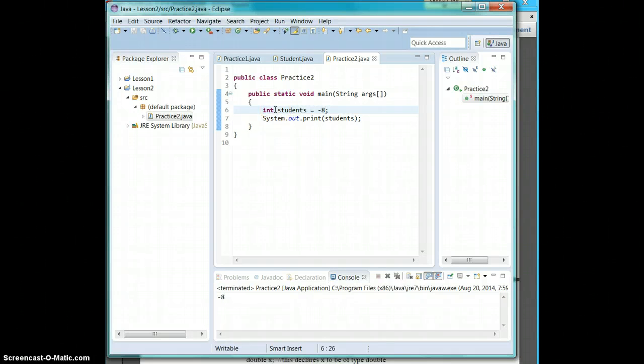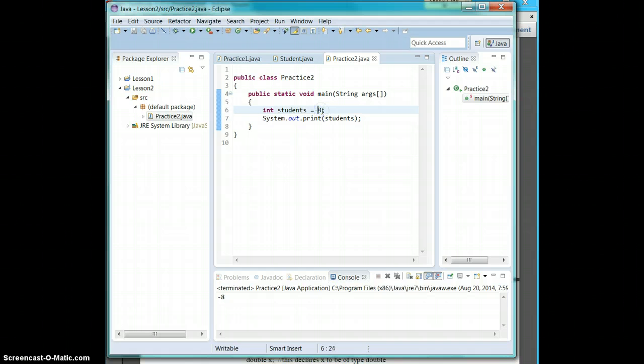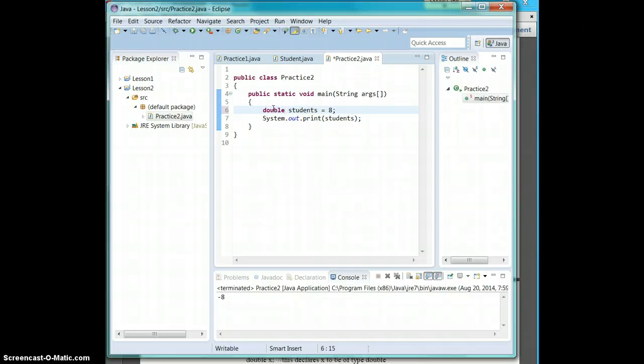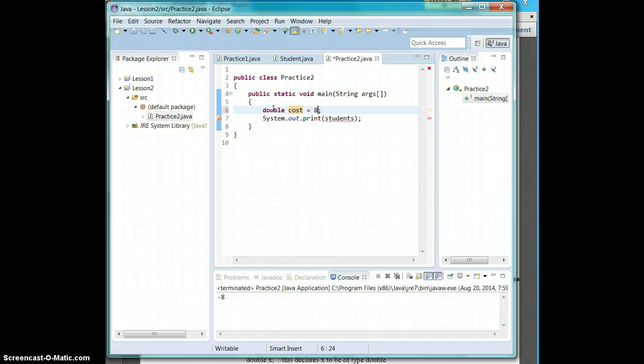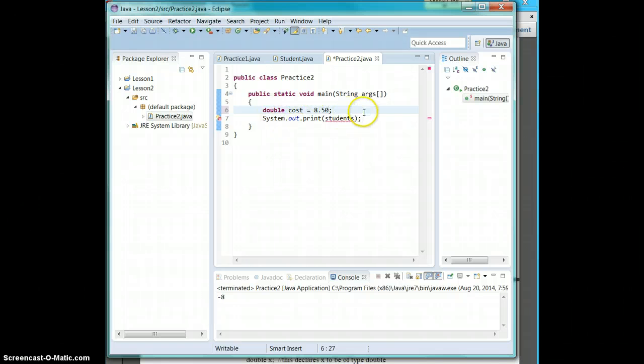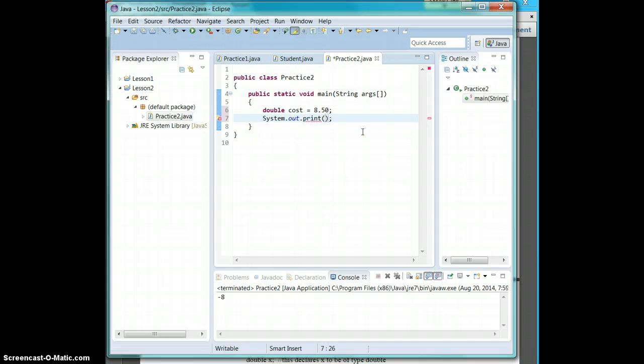So if you go back into your Eclipse, int students had to be eight. So I'm going to delete the negative and I'm going to say double. We're going to say cost. Those things don't cost exactly eight dollars. Maybe it costs 8.50. We're going to print cost.